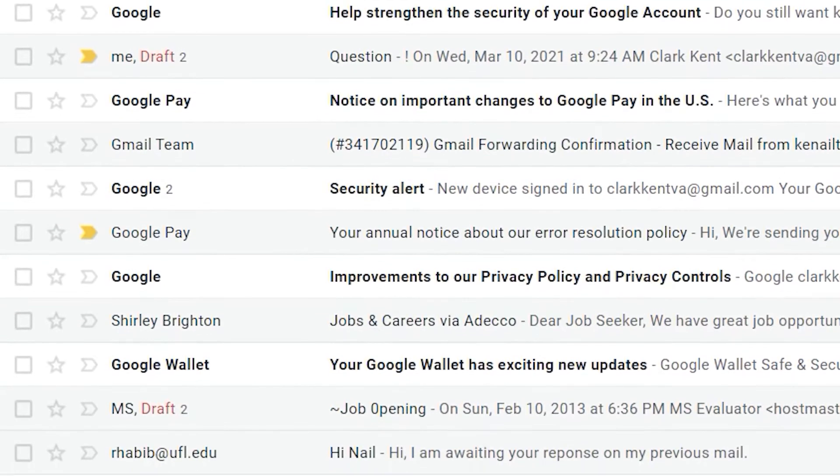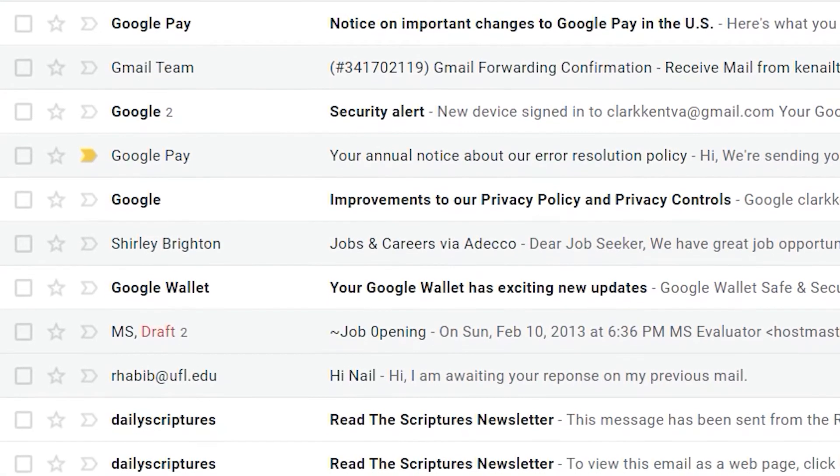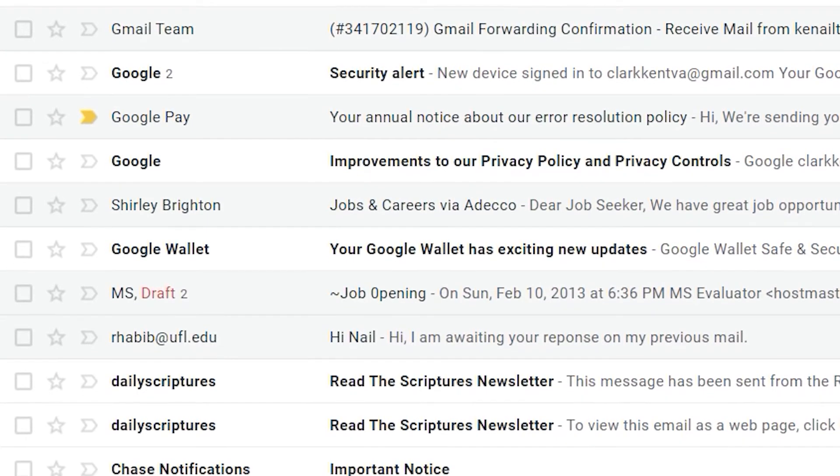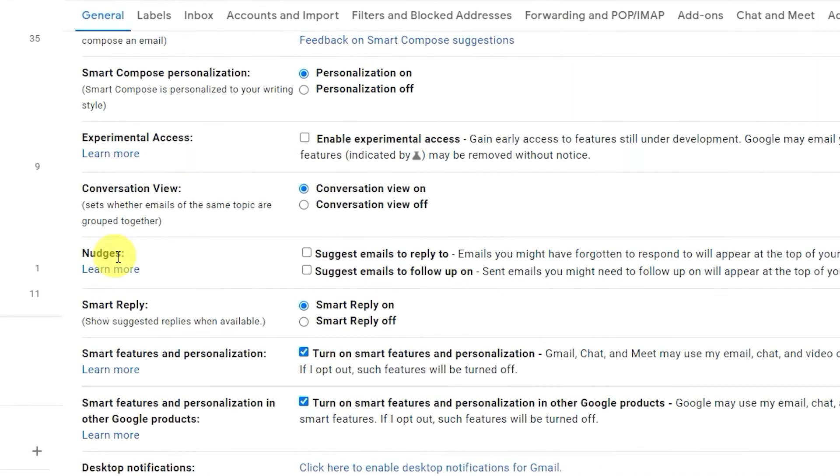If you ever forget to reply to emails, Gmail nudges will provide you with helpful reminders. The first option, Suggest emails to reply to, will remind you if you haven't replied to an email someone has sent you.